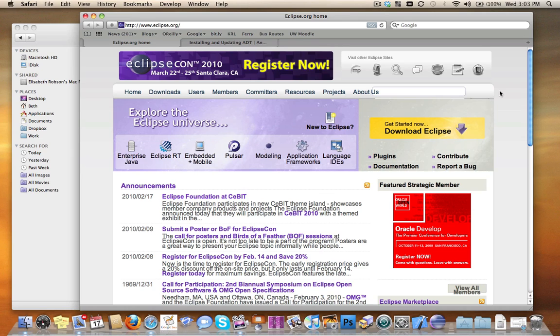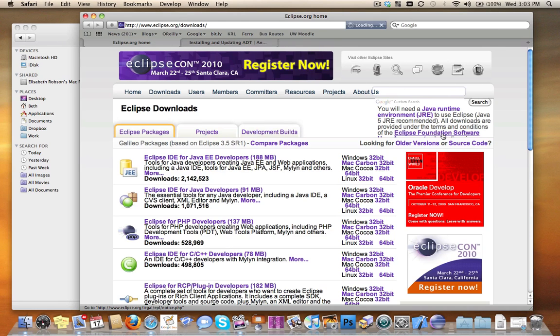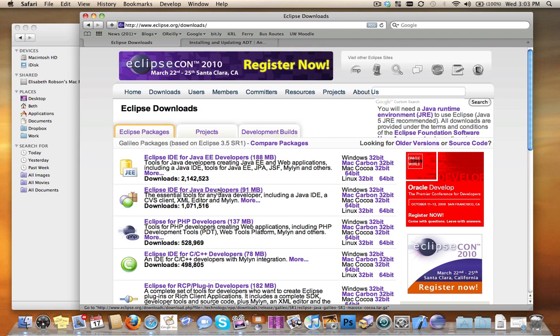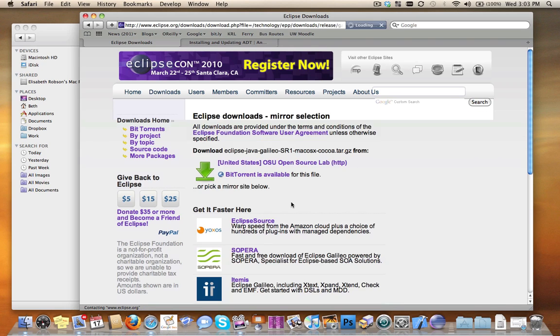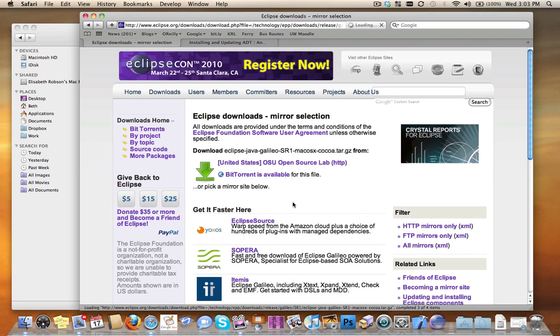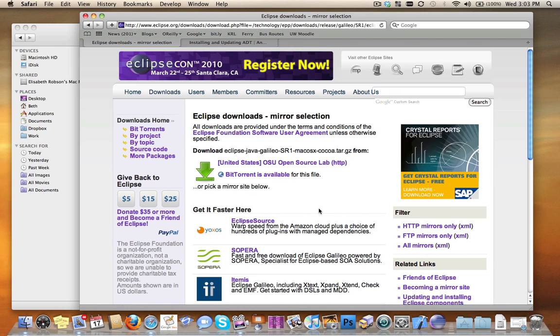The first thing I did was go to eclipse.org and click on download Eclipse. I chose to download Eclipse IDE for Java developers. This will download Galileo. I've already downloaded and installed. It's really easy to install once you download, so I'm not going to go through that.